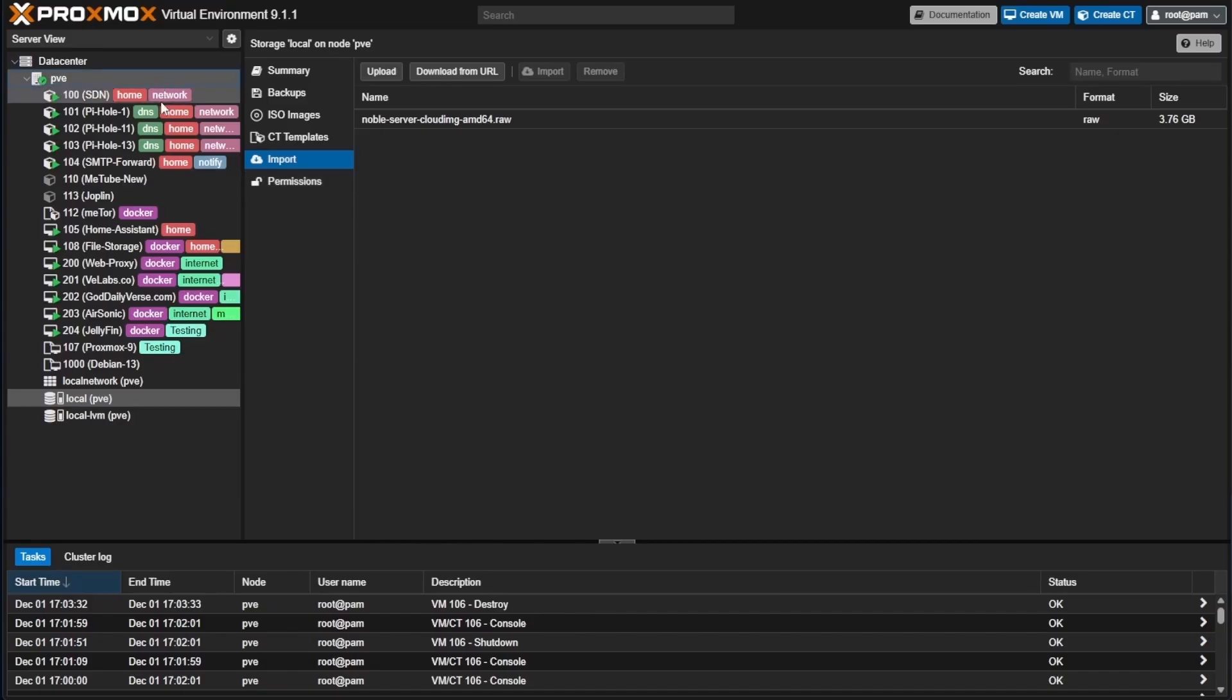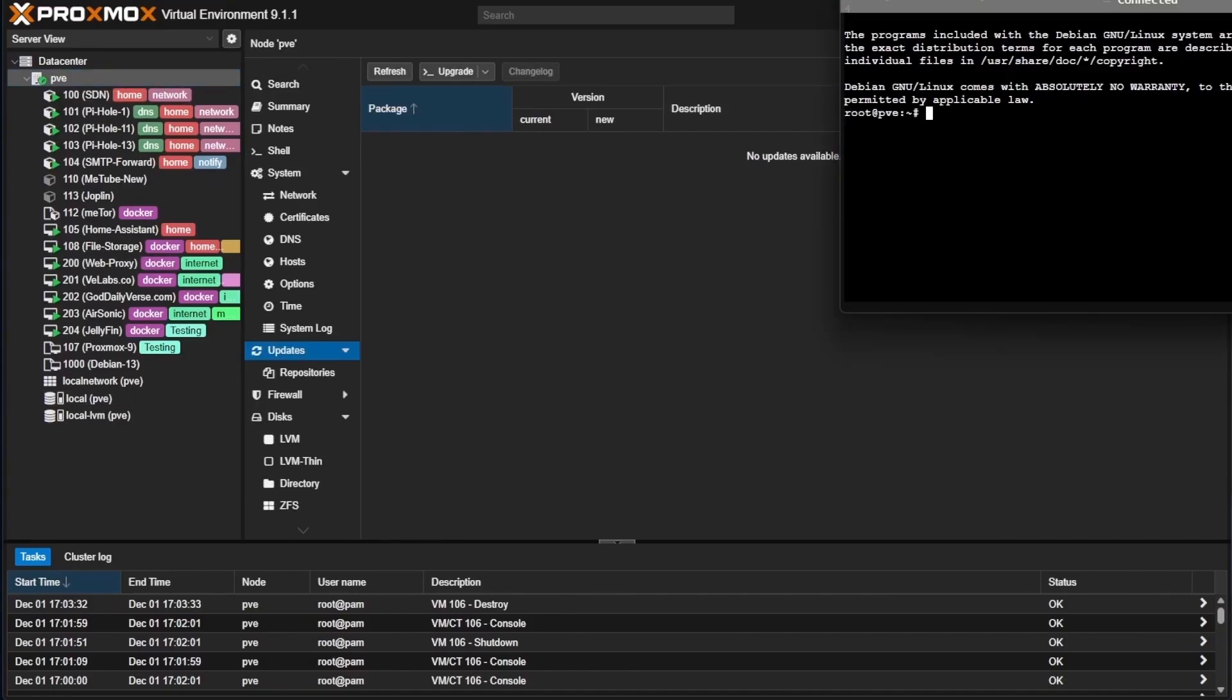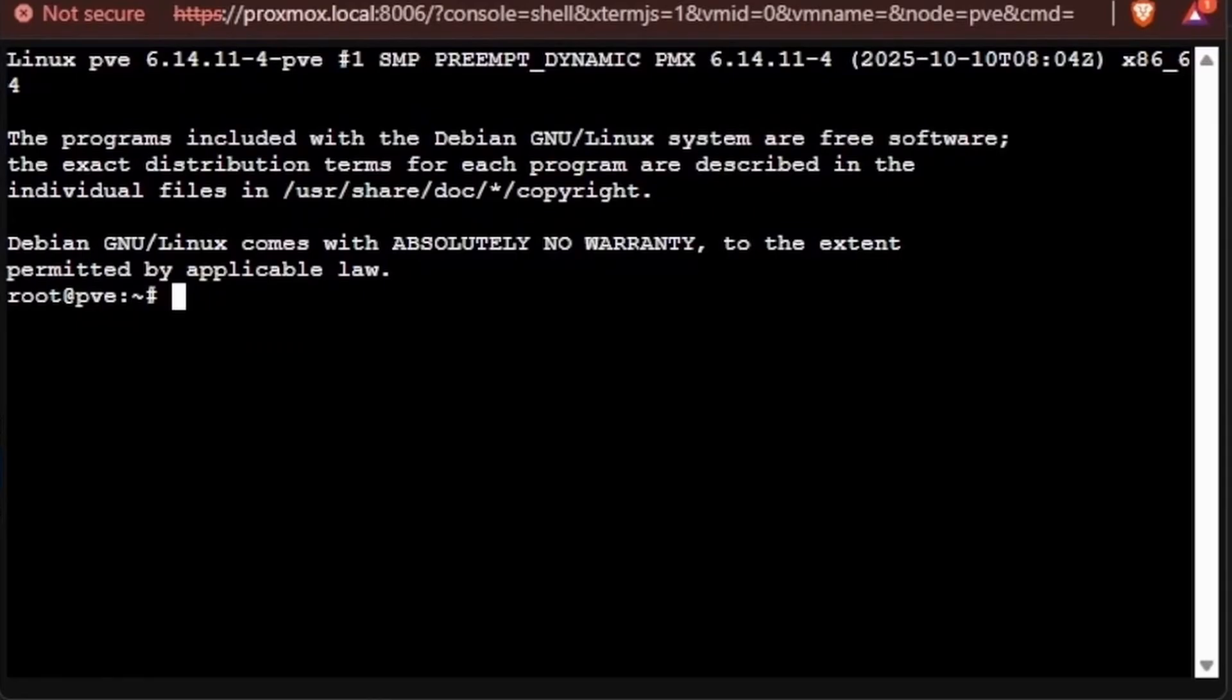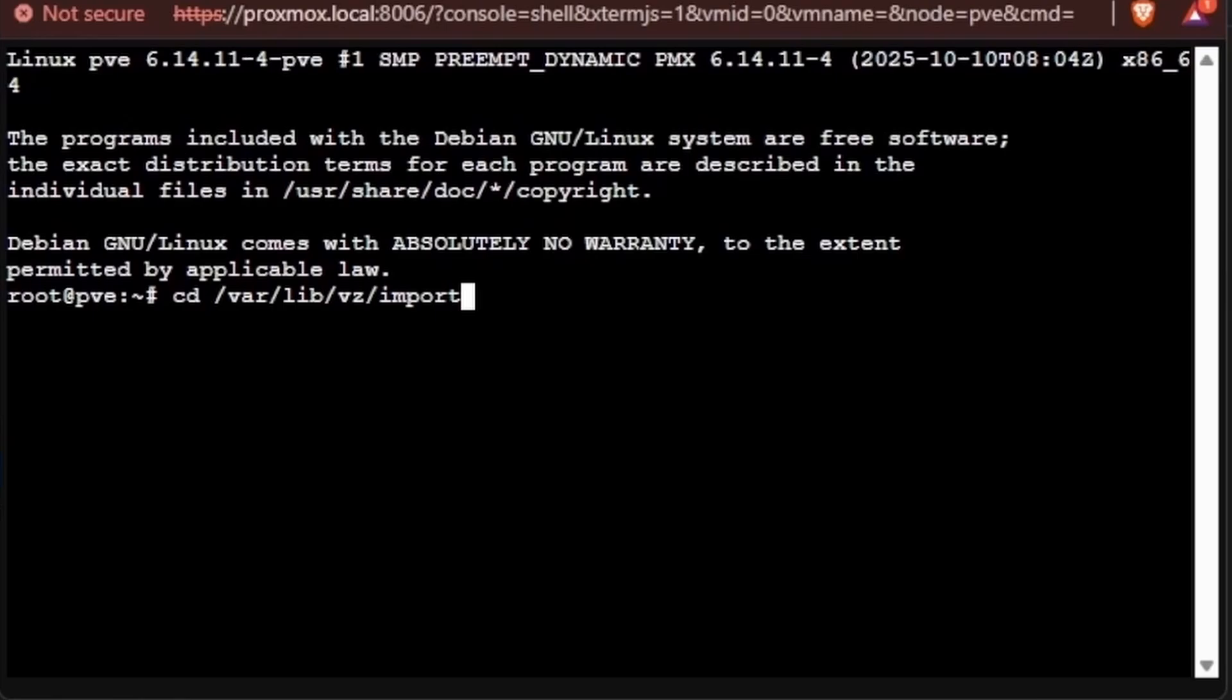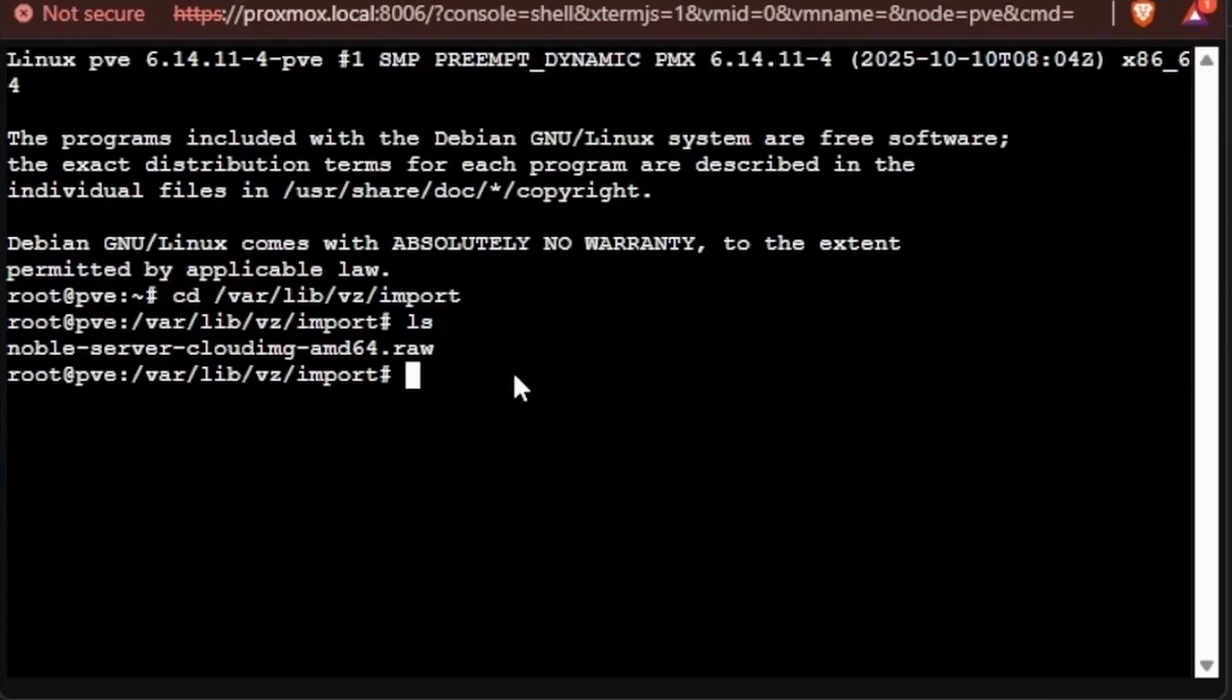We're going to select our node, in my case PVE, and we're going to select shell. Here at the shell window, we're going to cd to /var/lib/vz/import. This is the path and folder that's created inside of our Proxmox system for the import feature in our local drive. Since we're here, we can just run an ls, and you can see that same Noble server cloud and net AMD raw image that was brought in for another tutorial.